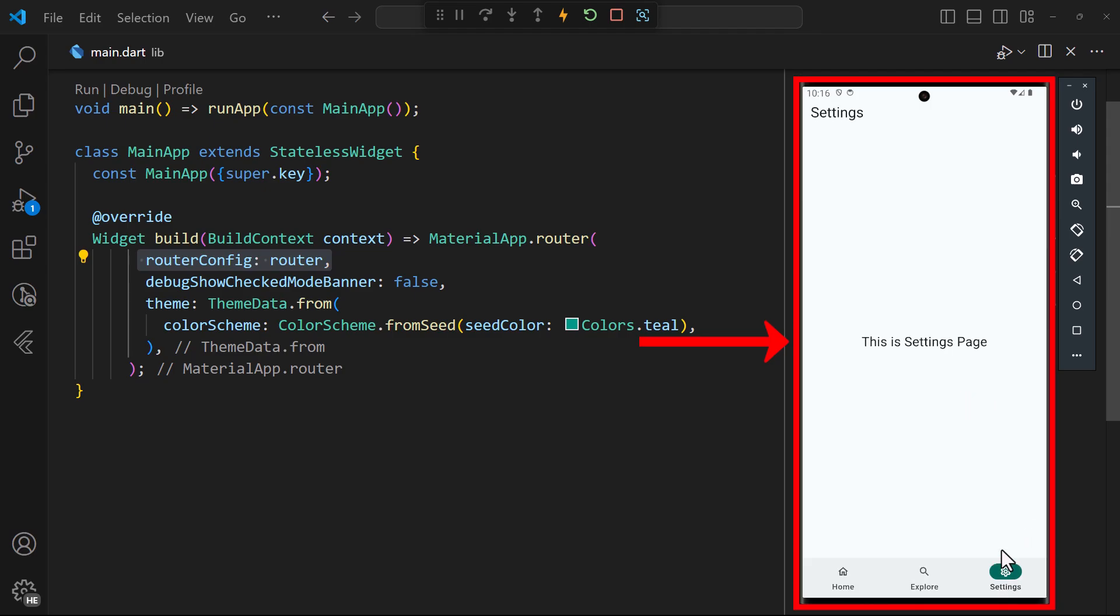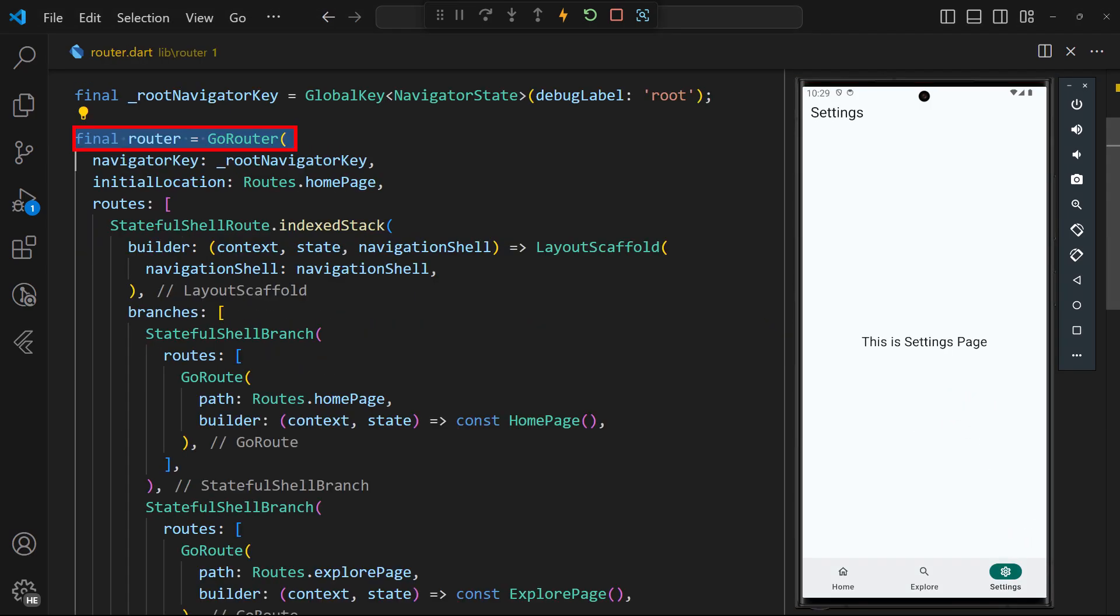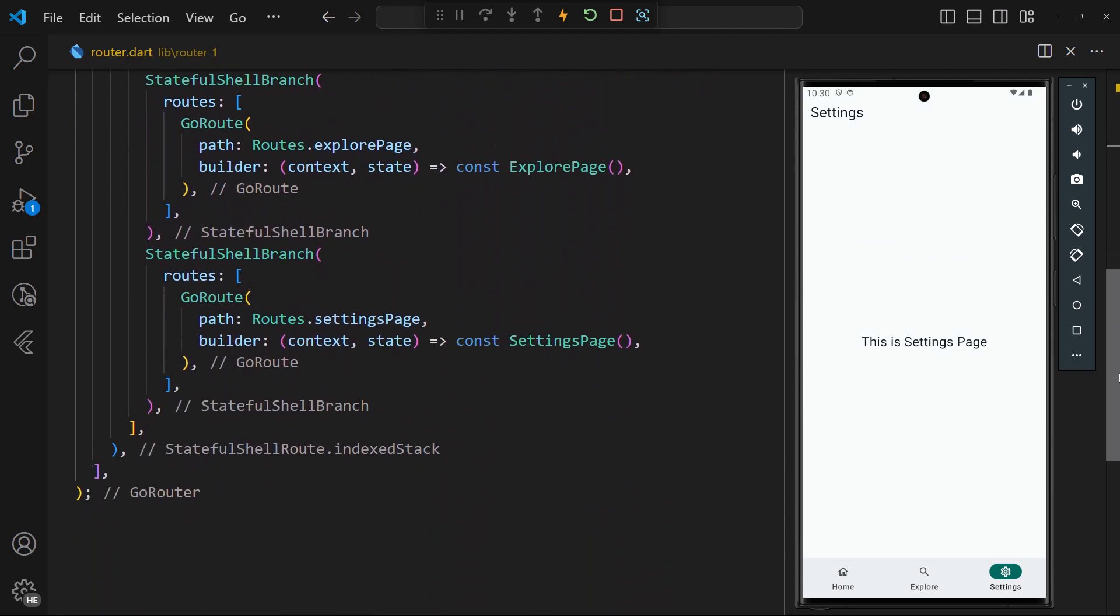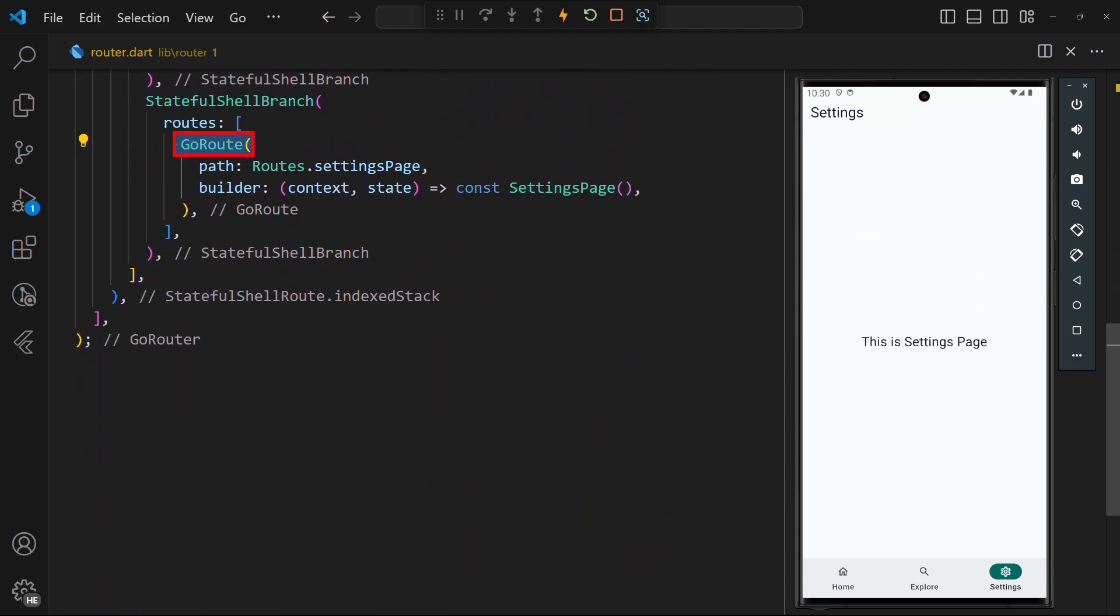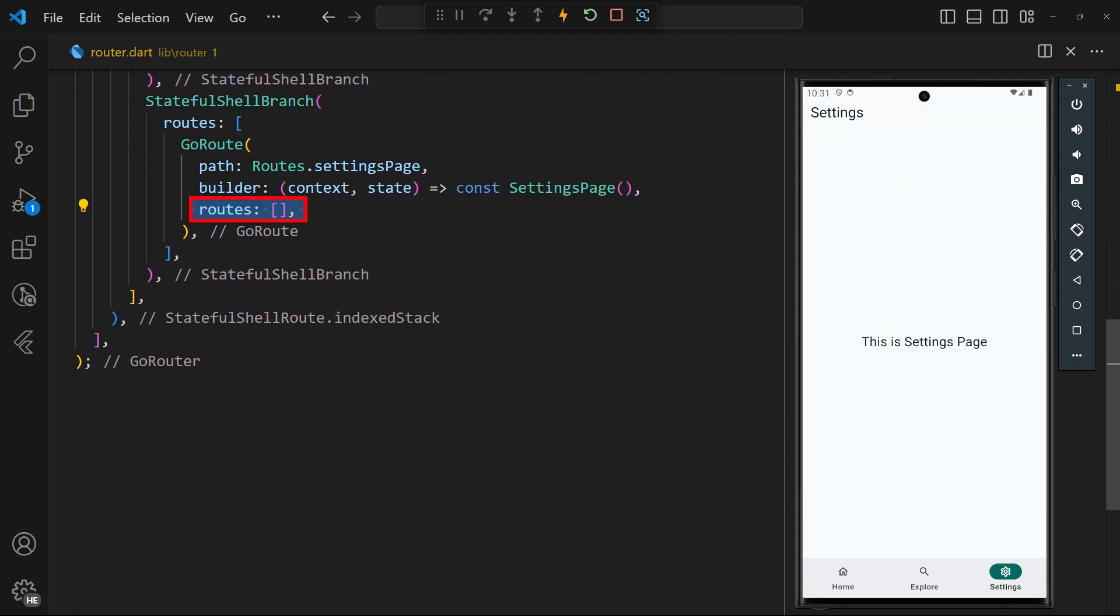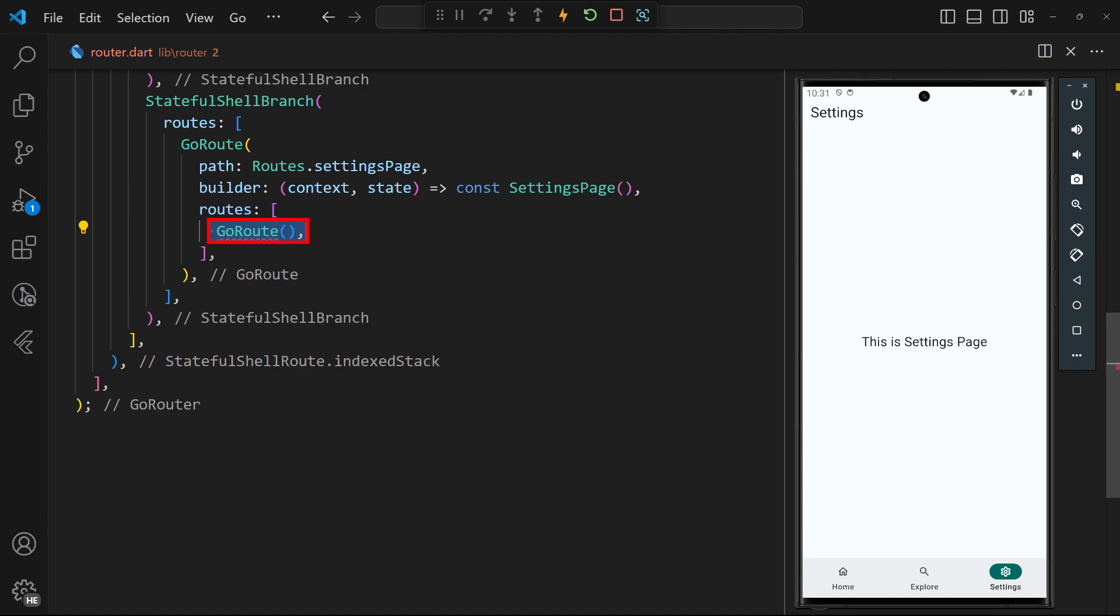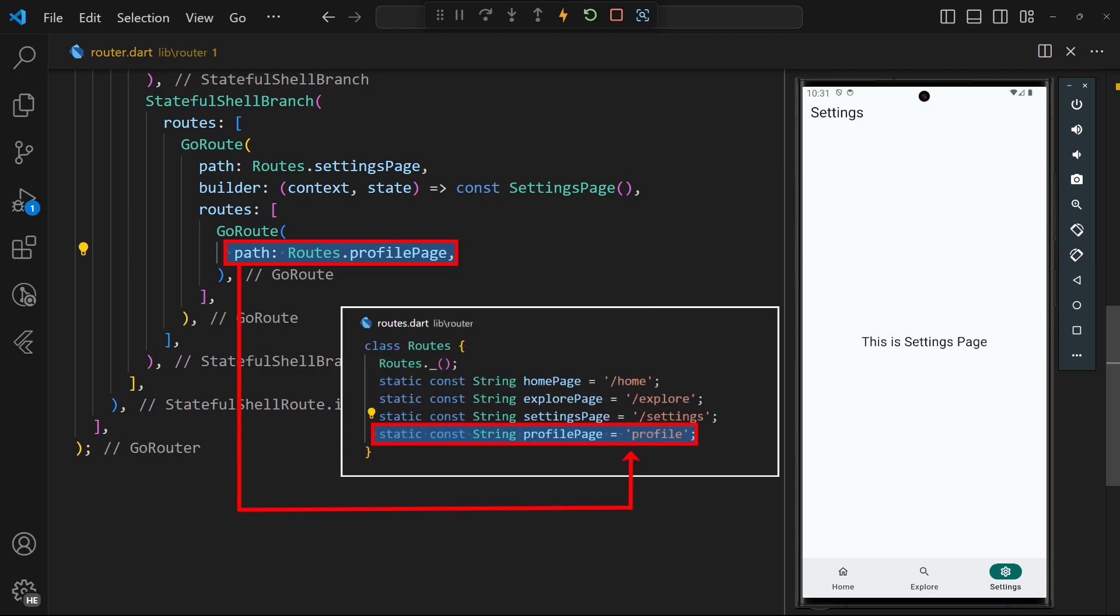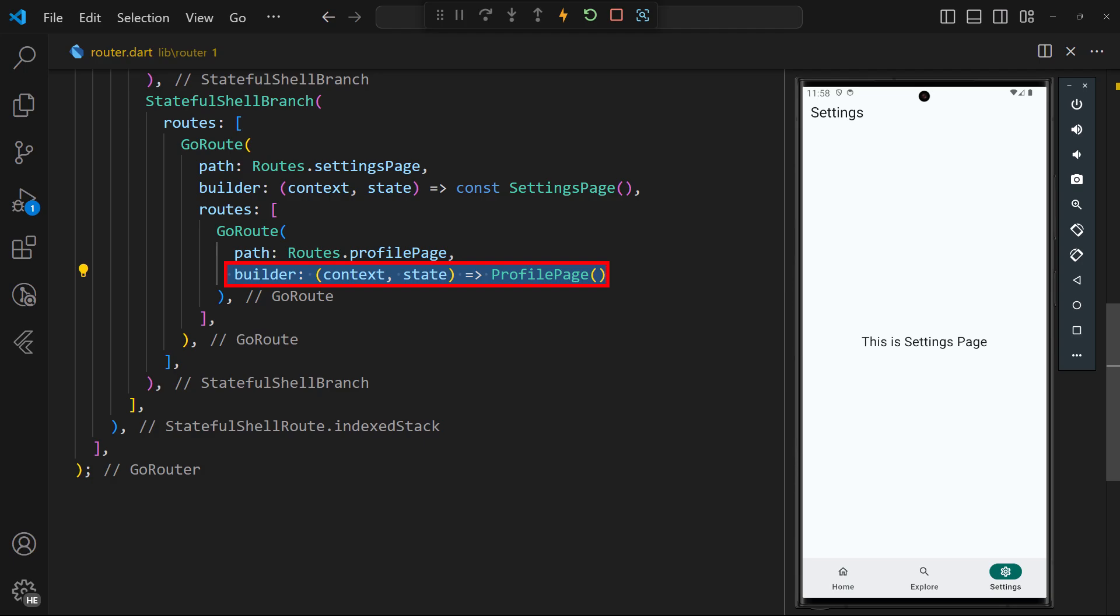But what if you want to add a nested route within a shell route? Simply go back to the router instance. Right under the builder of any go route you have declared, add a routes property. Inside it, define another go route for your nested route. Set the path, but this time, ensure you do not add the forward slash at the beginning. Finally, set the builder callback to the preferred widget.